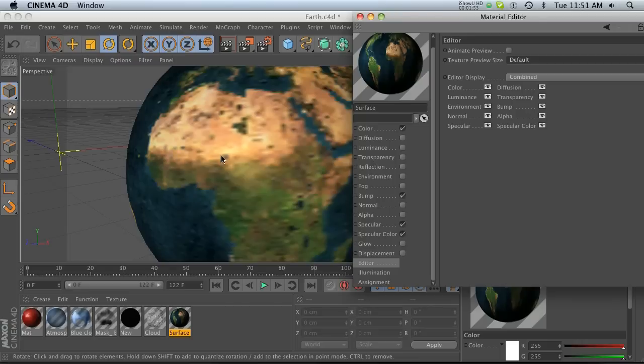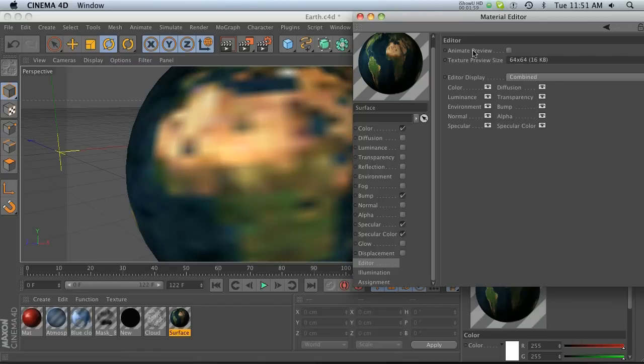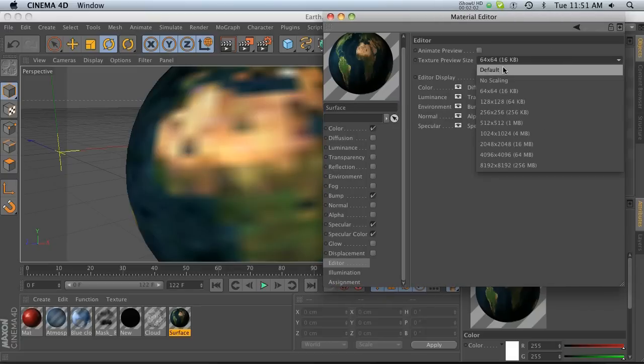If you're having problems with large textures, you might even want to drop this down to something really low if you don't need to see specifics. And that might help speed things up a little bit.